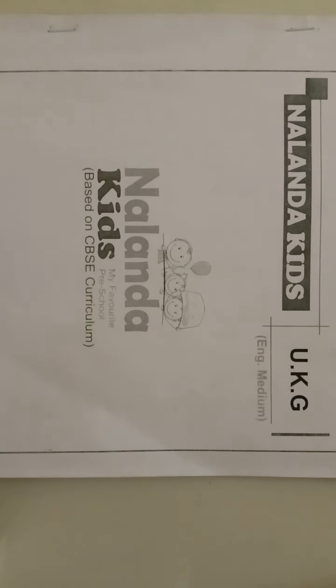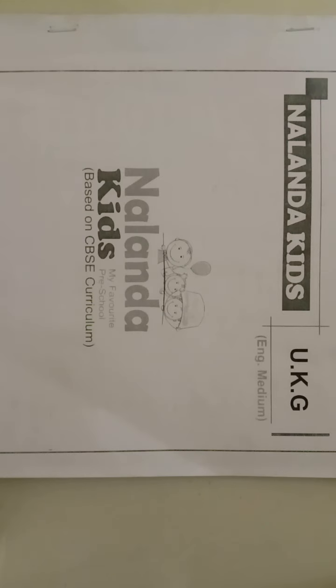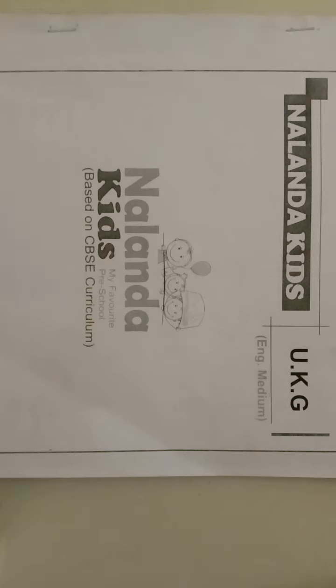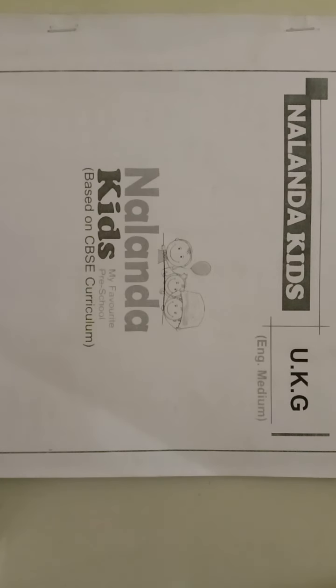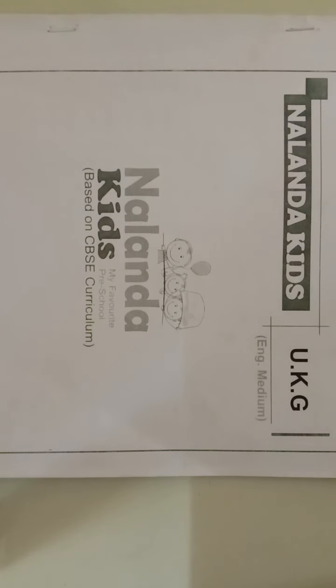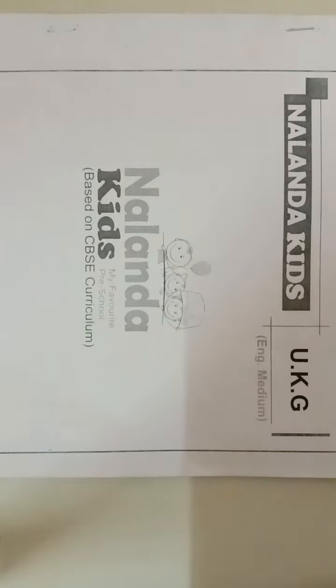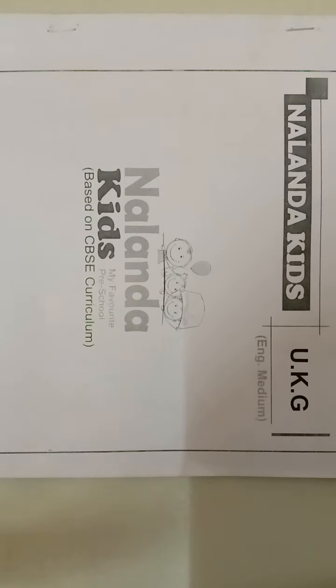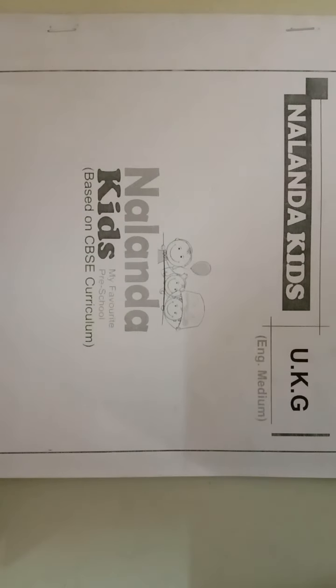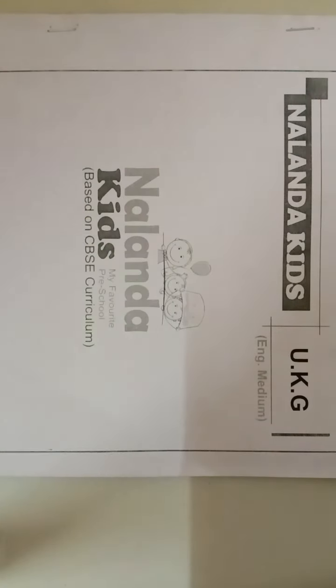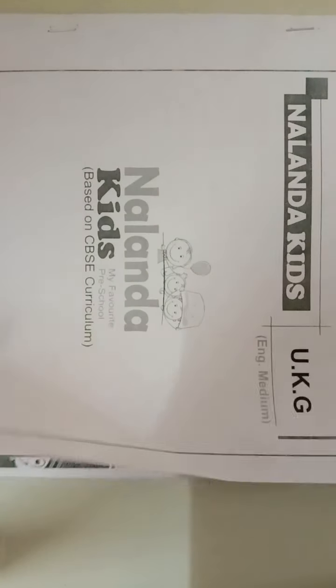Student, everyone join your hands and close your eyes. We do prayer. Om Bhur Bhuvah Svaha Tat Savitur Varenyam Bhargo Devasya Dhimahi Dhiyo Yo Nah Prachodayat. Now everyone open your eyes.